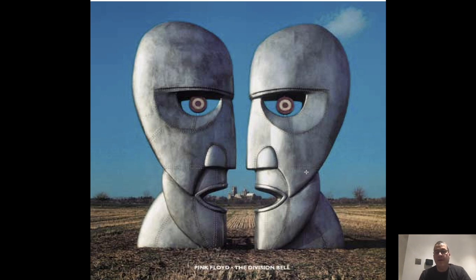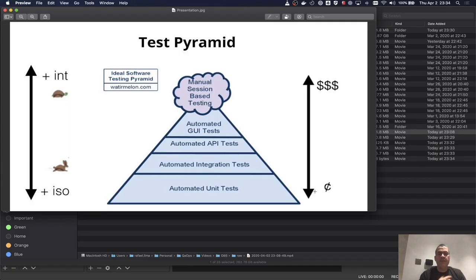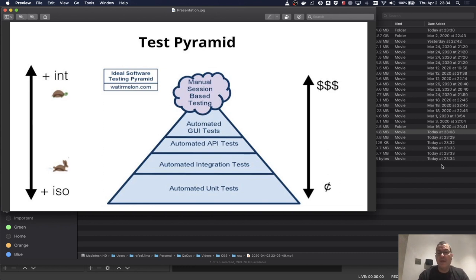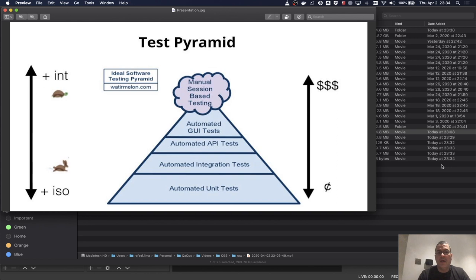But first I'd like to talk a little bit about the test pyramid. This is just one slide from a presentation I did in San Francisco. As you can see, the lower you are in the pyramid, the more isolated you are, the faster and cheaper it is to run, create, and find issues. As you go up the pyramid, you are slower, need more integration, and are more expensive.